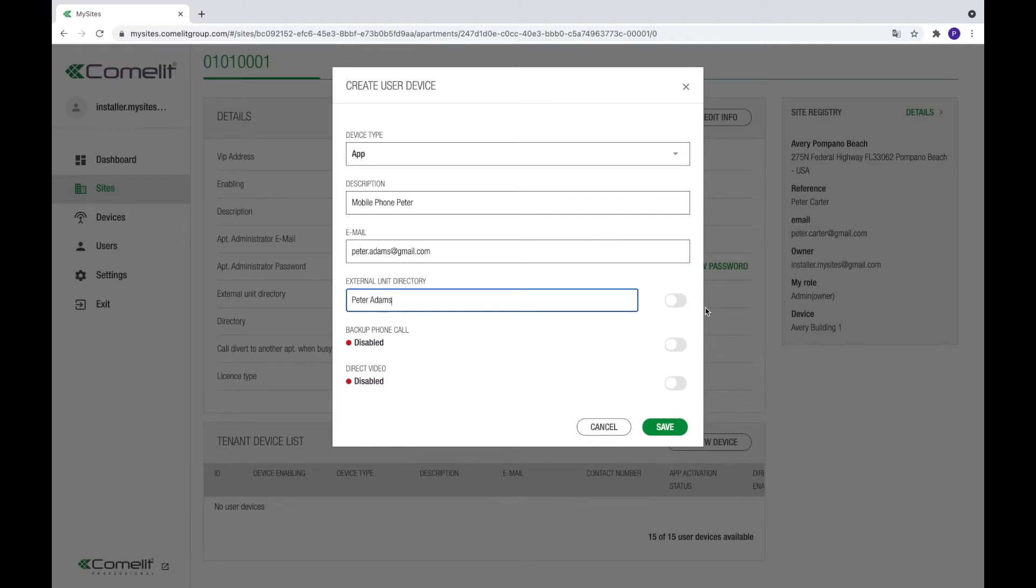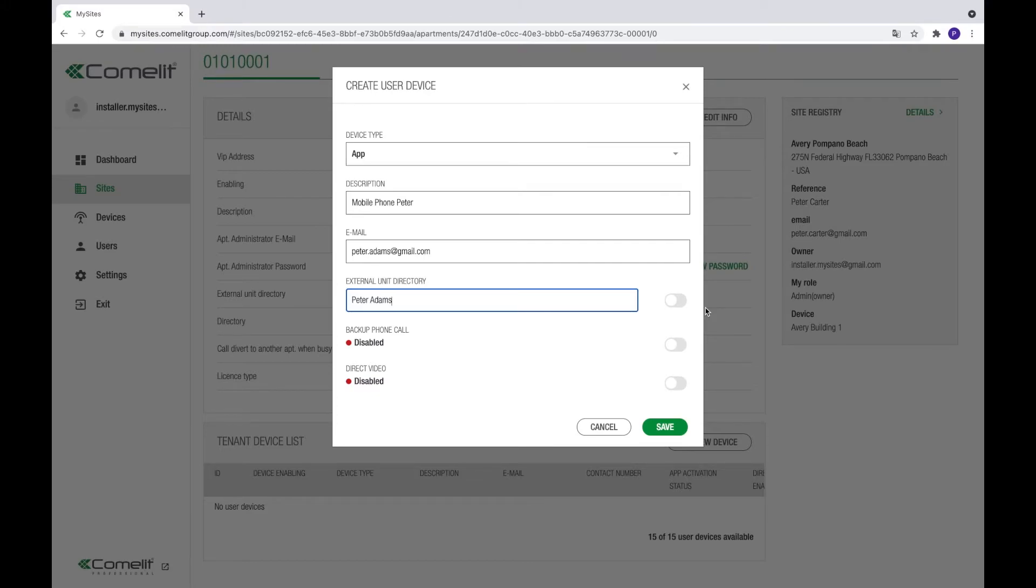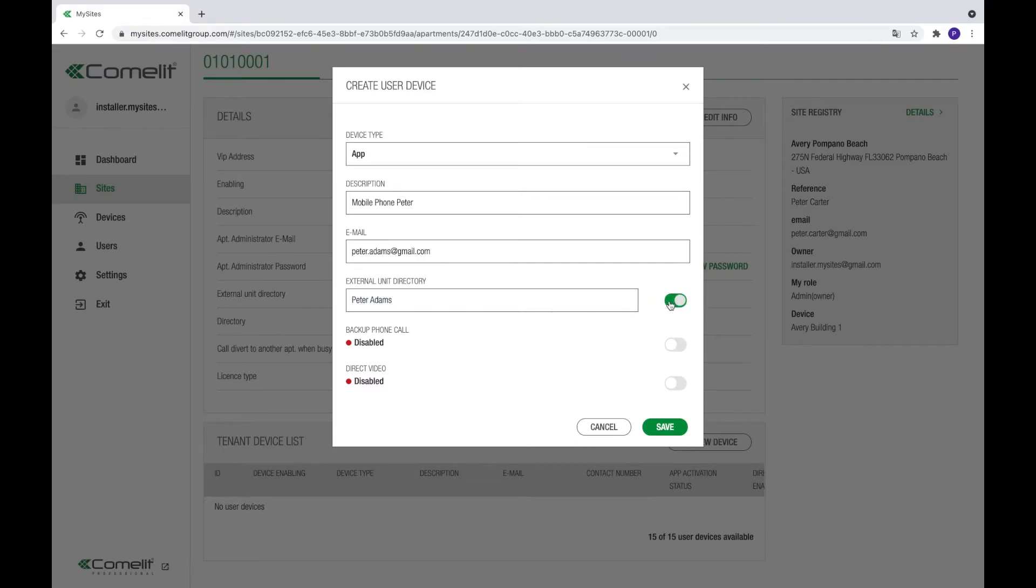For the primary devices, activate the direct video option. This will allow the user to have the video immediately upon call. If this option is not activated, users will still get the call, but will need to activate the video from within the app. Press the save button to confirm.